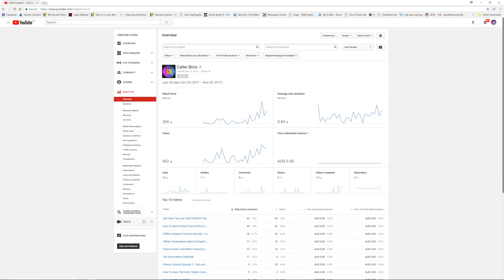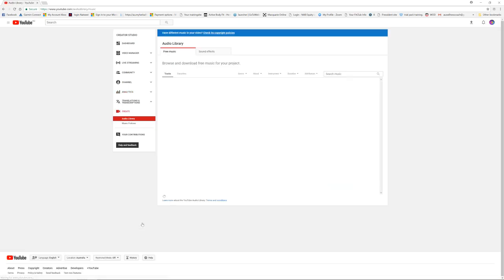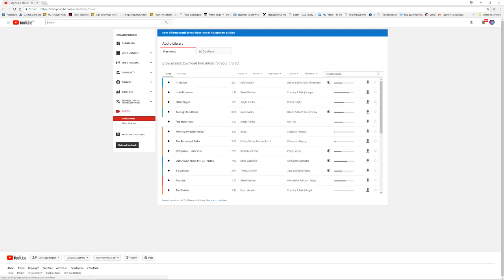Then you can have Create where you can create your own videos, sound effects and free music and things. There's music policies, contributions, etc.